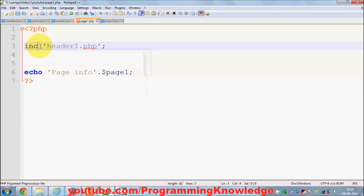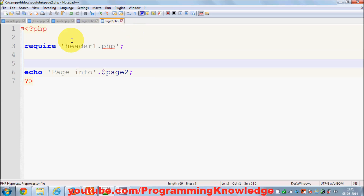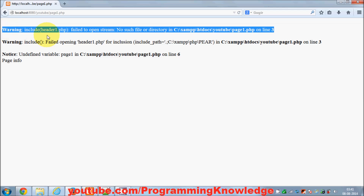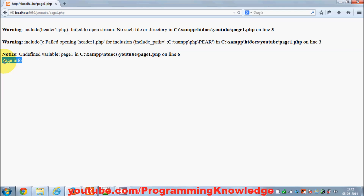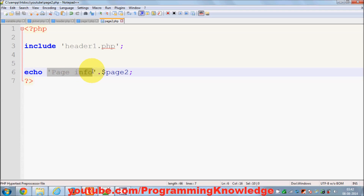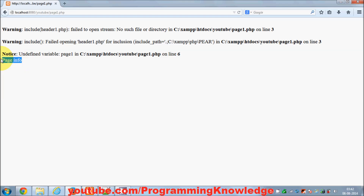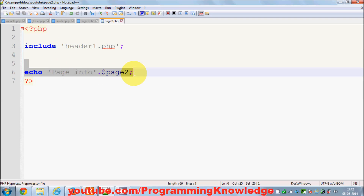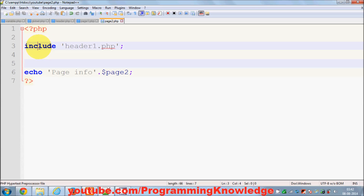But when we switch to include in page1 and page2 and save, then refresh — even though it shows an error, it still executes the code after the include function. You can see 'page info' is printed. So include, even if you provide a wrong or non-existent filename, keeps executing the other code below it. It will not kill your page, whereas require will kill your page.